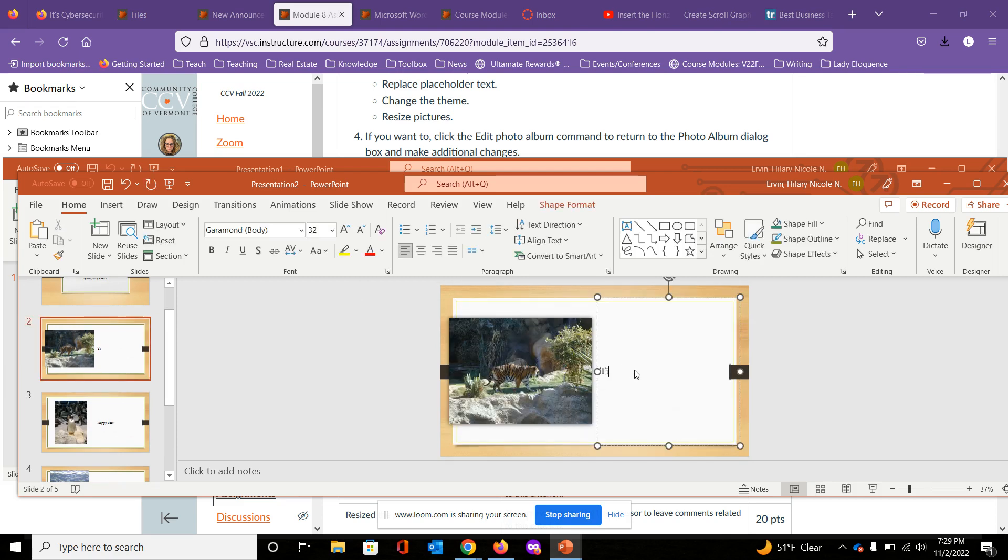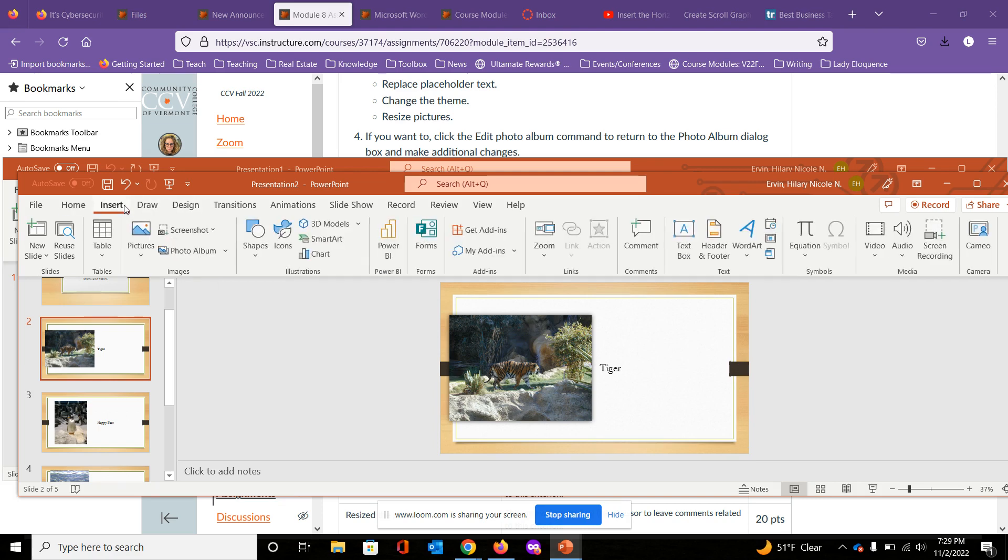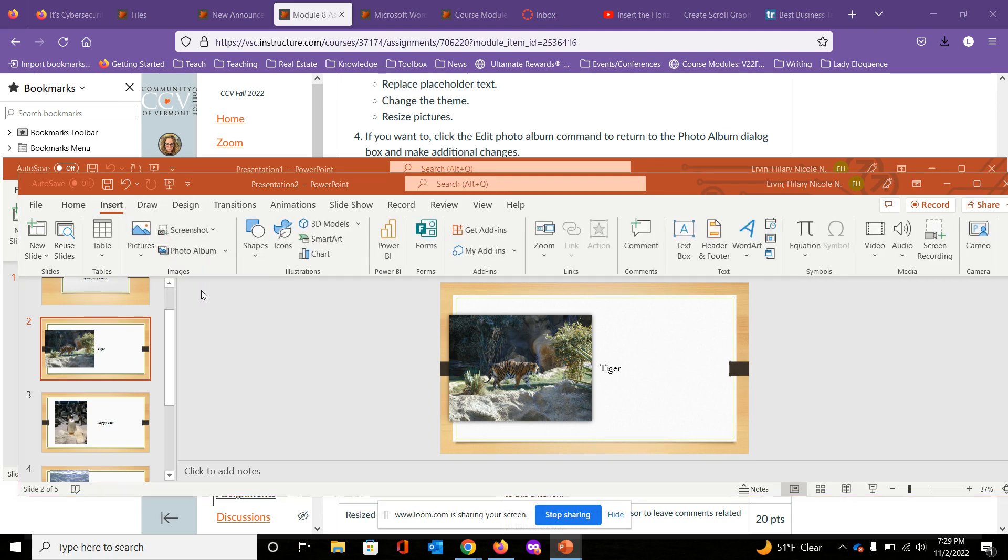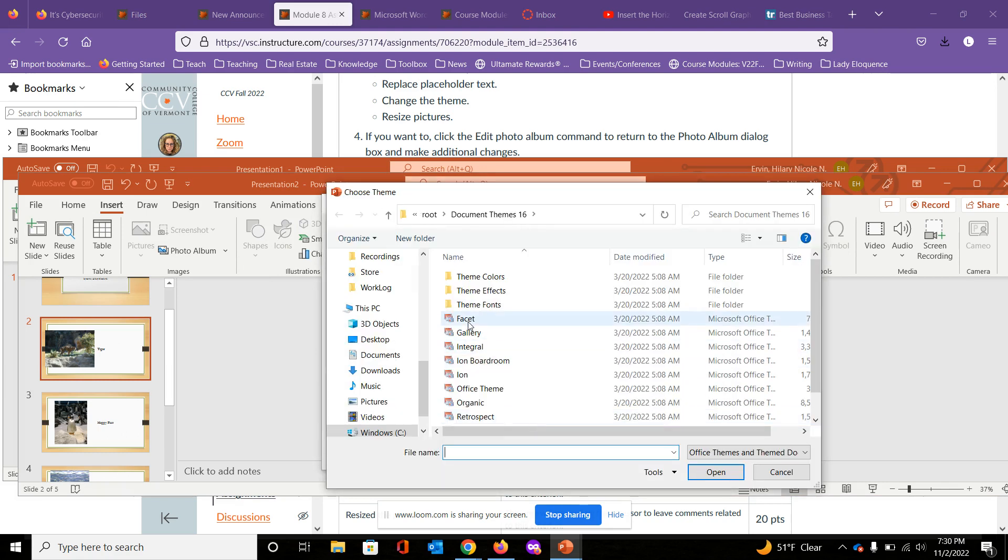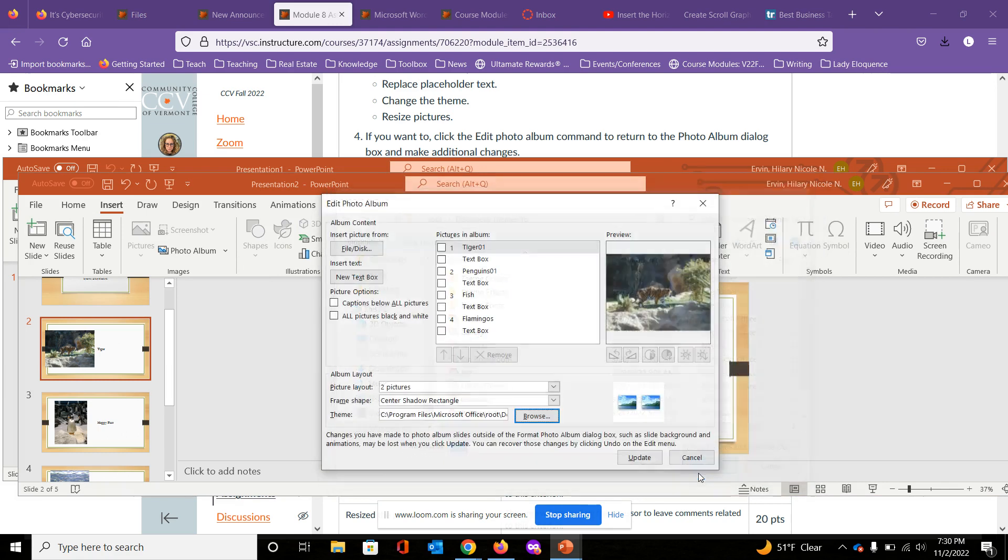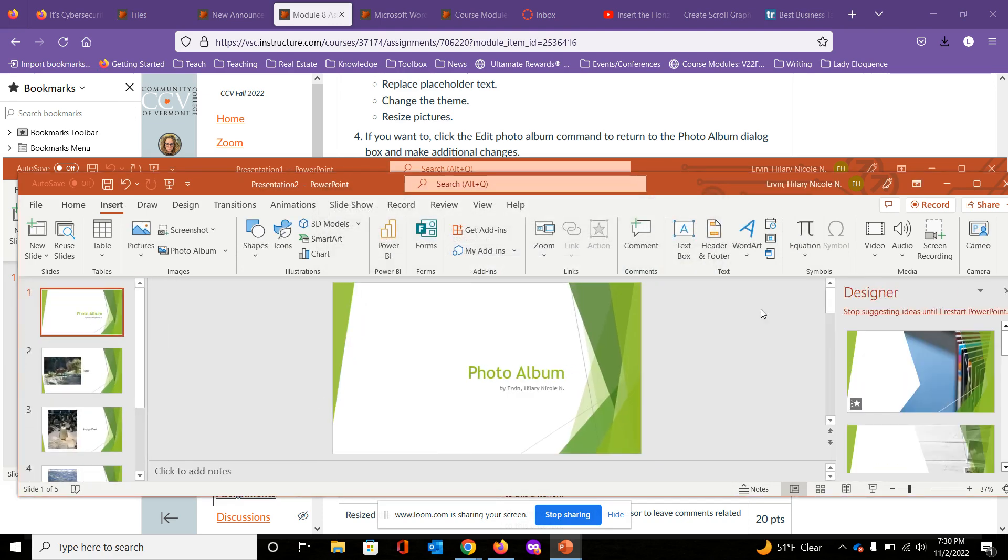Now the last part, if we want to change the theme, all we need to do is come back over here to our photo album and click on Edit. I'm going to browse to a new theme. I'll select Facet and I'll update. Now you see my whole layout has changed.